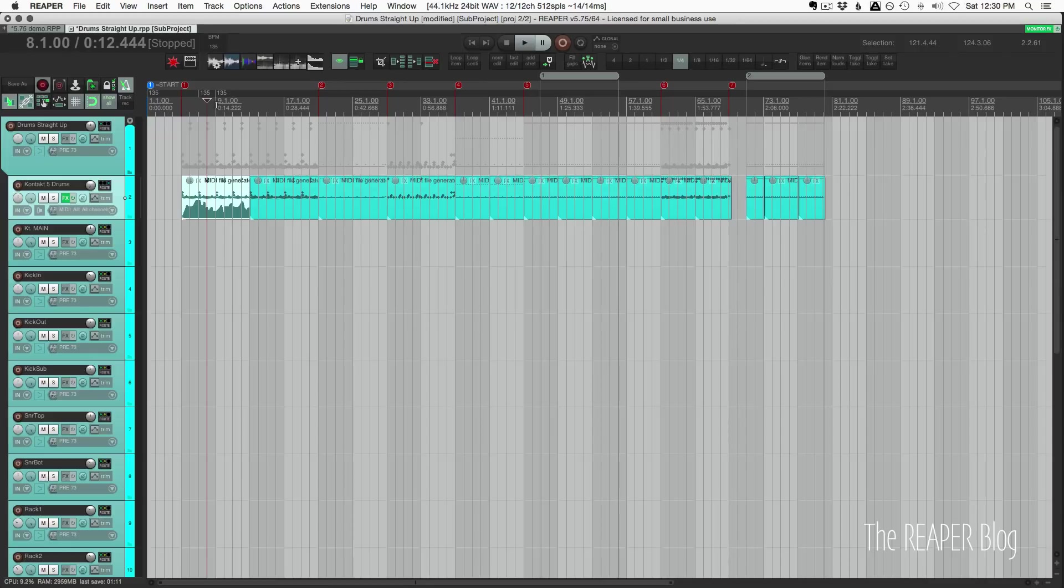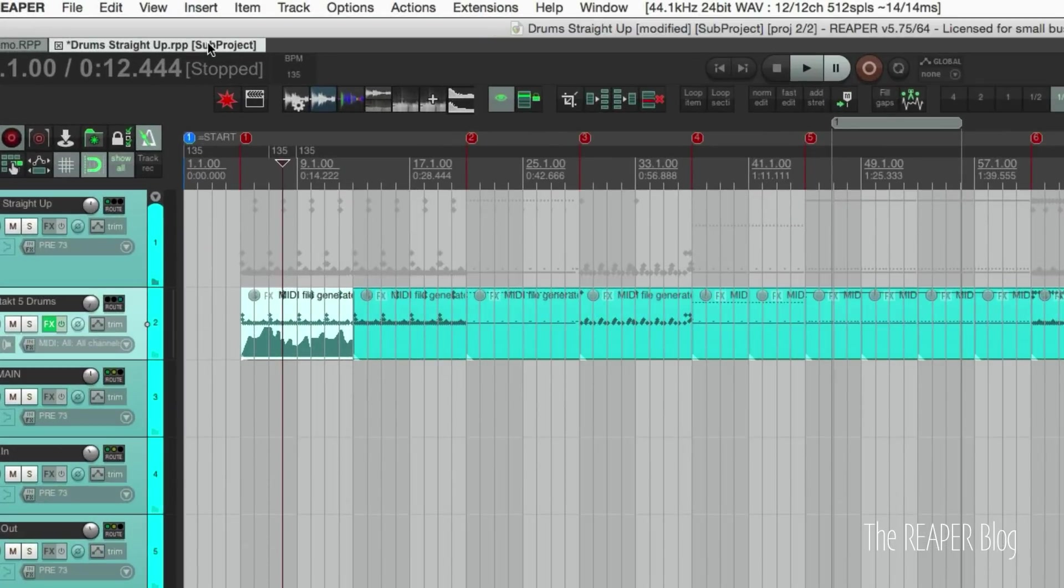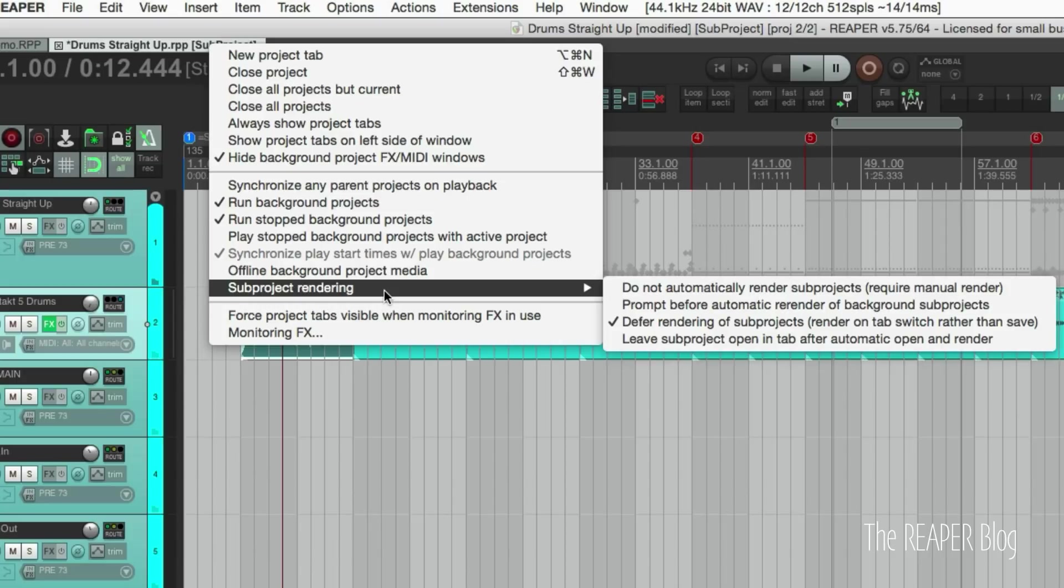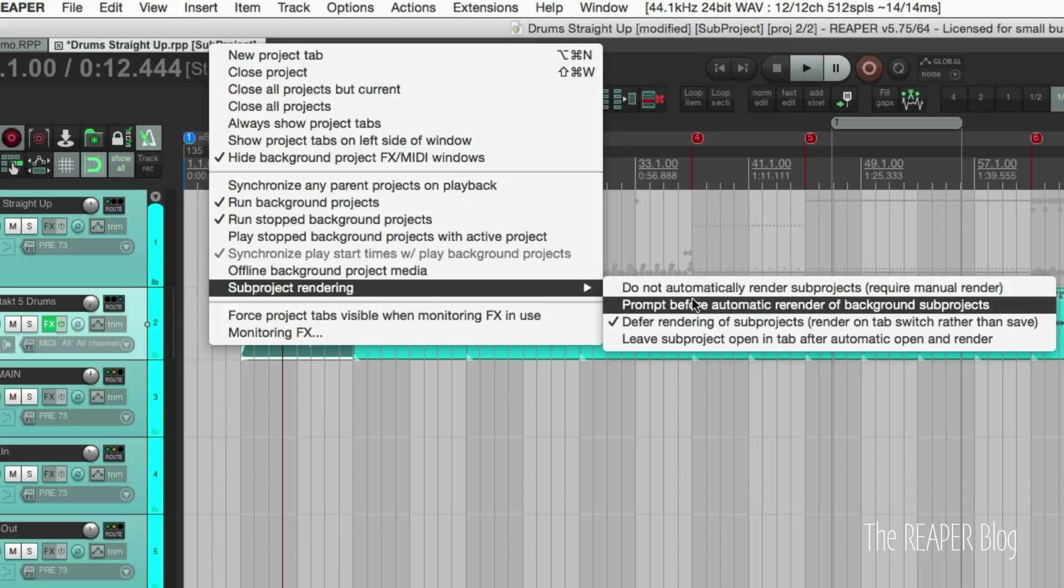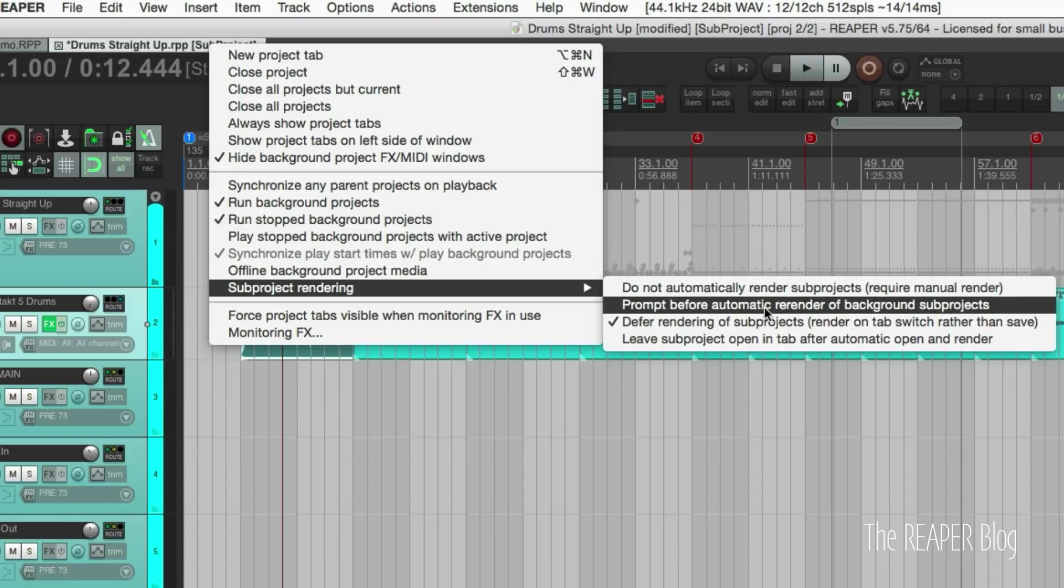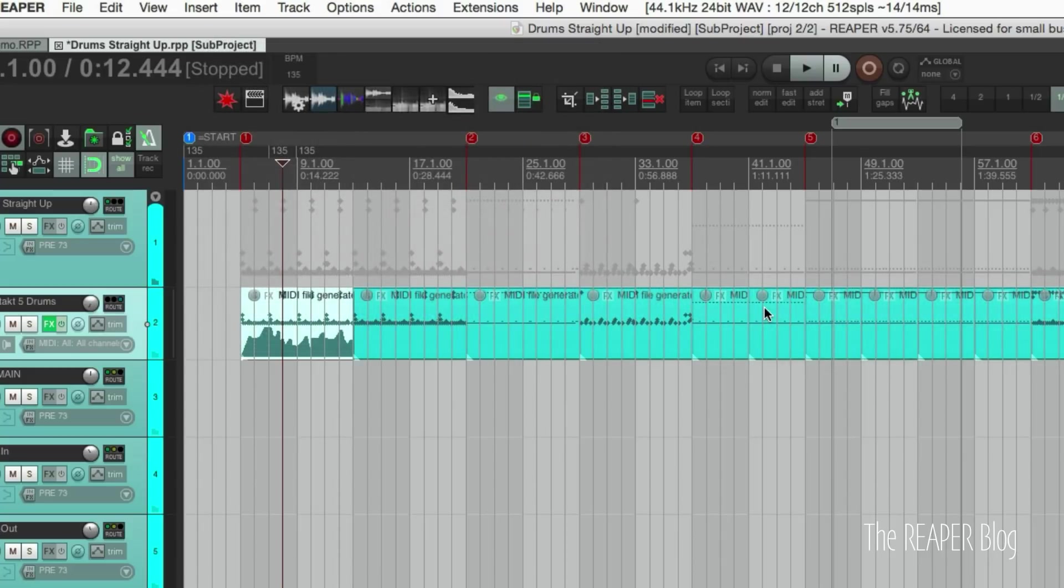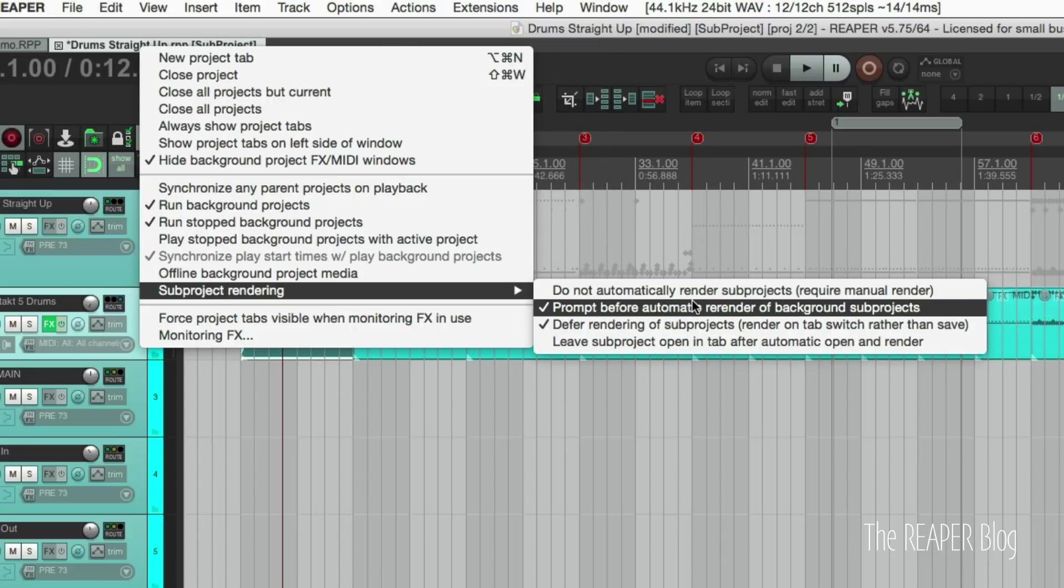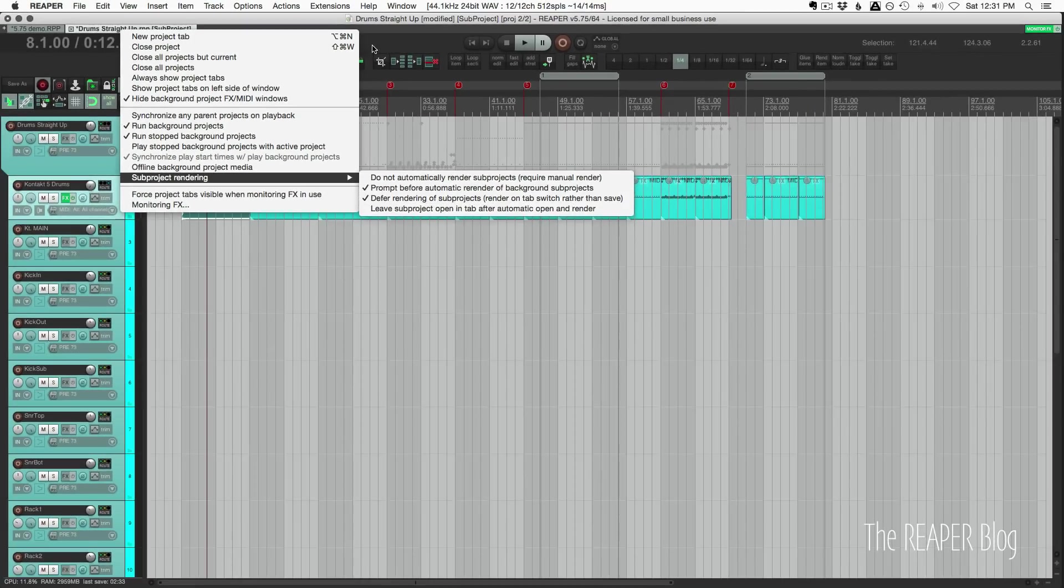If we right-click on the tab for a sub project, there are some new options here in the sub project rendering. Deferring rendering of sub projects, which means that we can save this project anytime we want and it's only going to render when we're switching over to that other project. And we can also enable prompting before automatic render of background projects. We can also turn off automatic rendering of sub projects. I don't know if I would recommend that option, but it is there now. So we're going to turn those on.